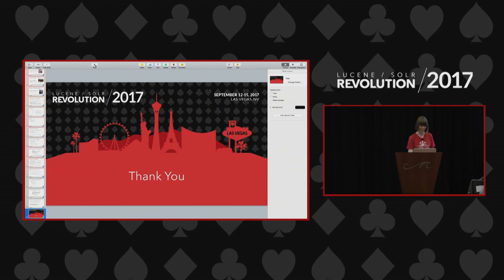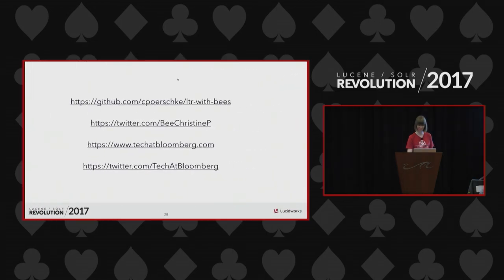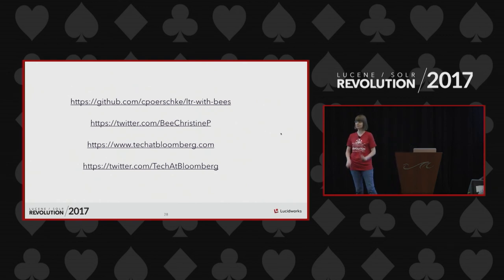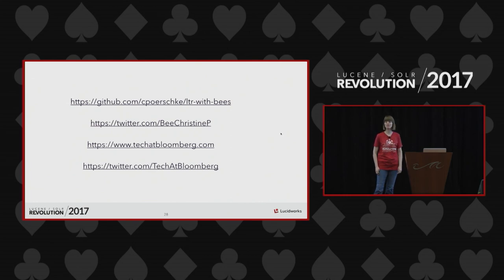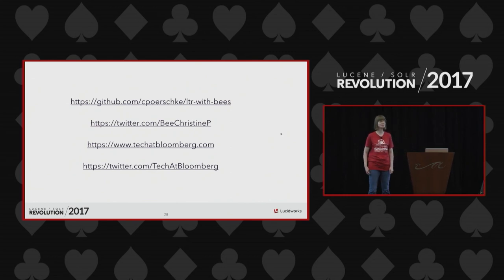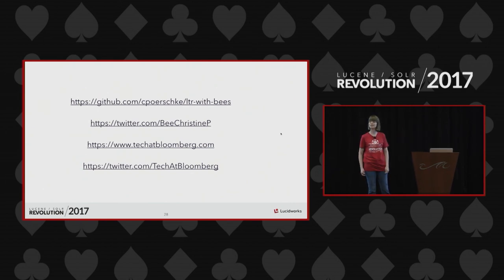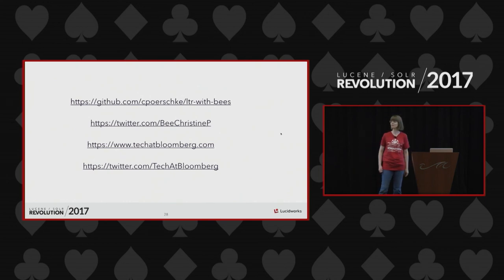To wrap up: the GitHub repo URL is on the slide. I occasionally tweet about bees. Check out tech.bloomberg.com to read about what we're doing at Bloomberg. We are hiring, and if you'd like to follow us, please do. We've got about three minutes for questions.